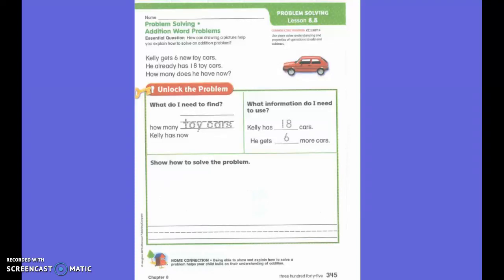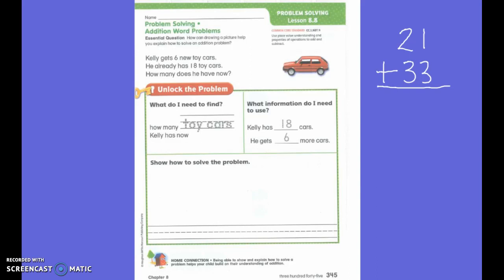In math we've been talking about how to add double digits, and there are several strategies that we've learned on how to add double digits. So for instance, if I have the numbers 21 plus 33, what strategies could I use to add these two two-digit numbers?